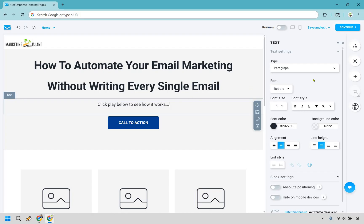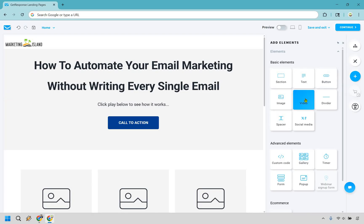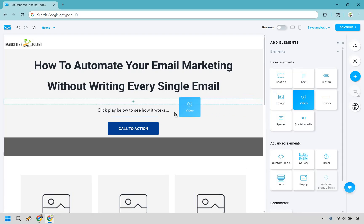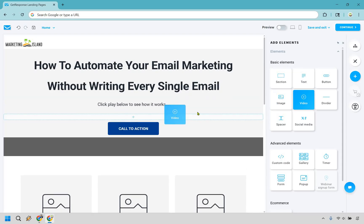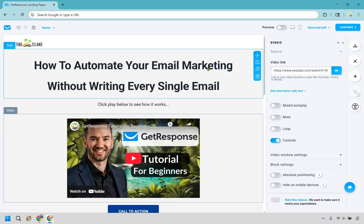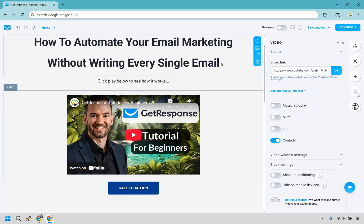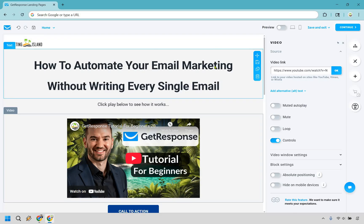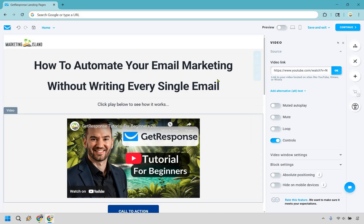Given that we want them to watch a video, what we can do now is go to Add Elements and go to Video right here. We want to drag and drop it right below — that white bar shows up — and now we can click on this and paste the video link. I already have it from YouTube. There I am. So 'How to automate your email marketing without writing every single email.' This could also be a review and demo video where you show how that works.